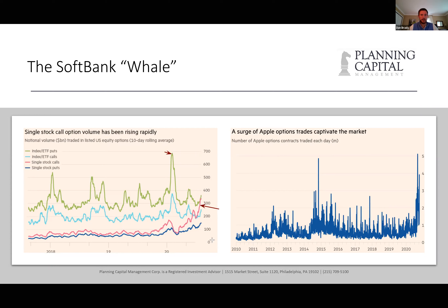Since the bottom, over the past six months, options activity on single stocks has also spiked — things like Apple, as you can see on the right-hand side. We have a ton of options activity happening in these big tech stocks.